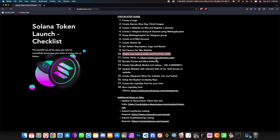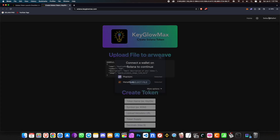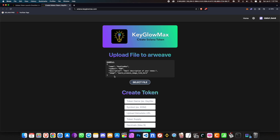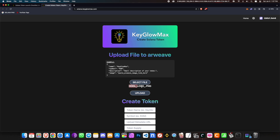We need to create a token on solana.keegomax.com, which allows you to create a Solana token without any coding. First, connect your Phantom wallet to the website. Now we need to create the metadata for our token — name, symbol, description, and image. Click on 'Select file', choose your token image, and click Open. Wait for the name to appear, then click Upload. You will have to approve three transactions.